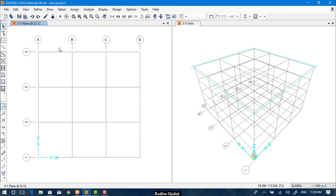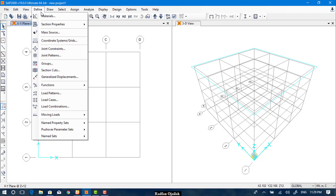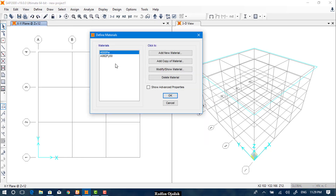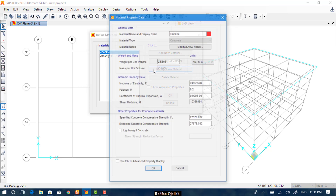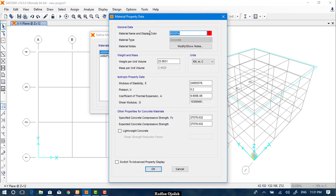To define materials, go to the Define Materials tab. As you can see we have two materials: concrete and steel. We can add new materials or modify them by selecting one and clicking Modify. I'll name it 'Concrete 24' and change the weight per unit volume to 24. Nothing else has to be changed here, then click OK.